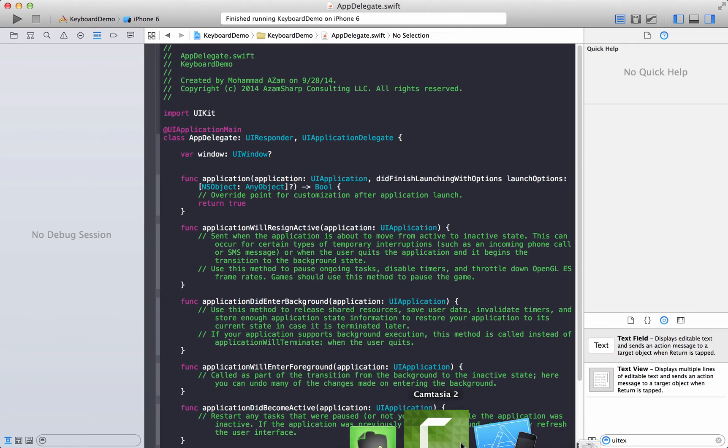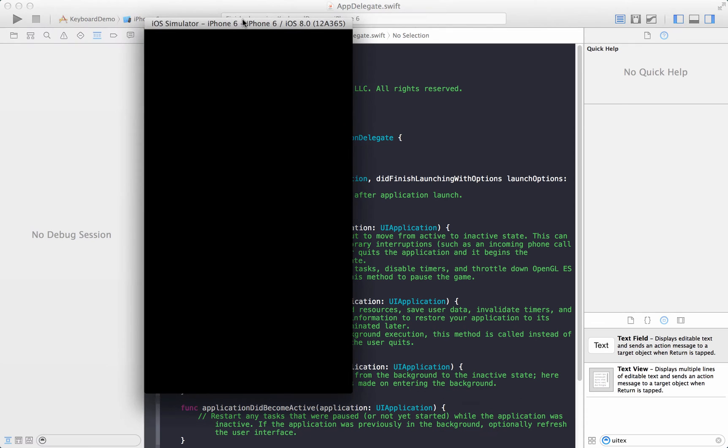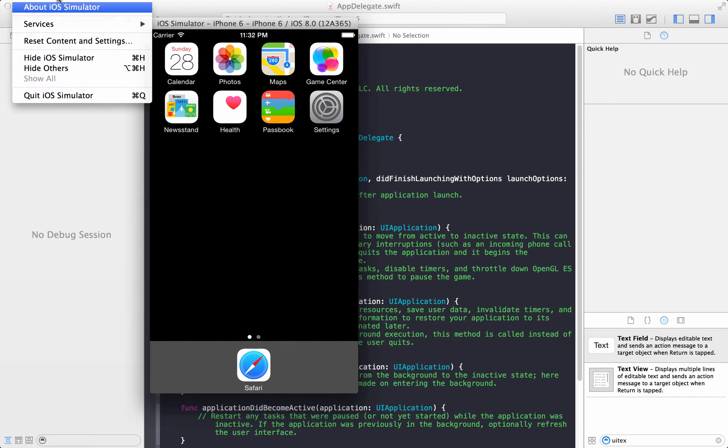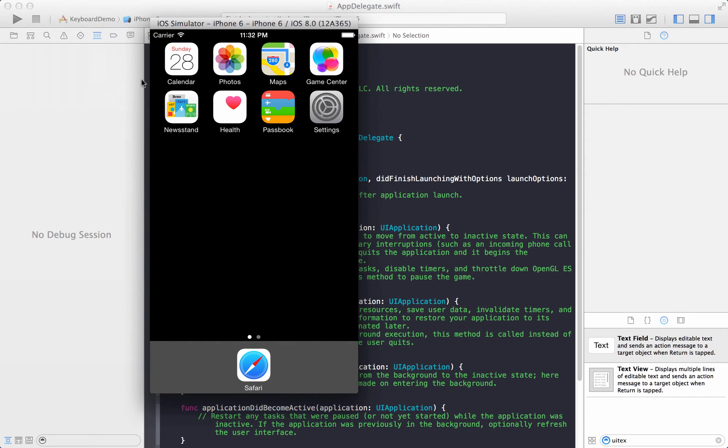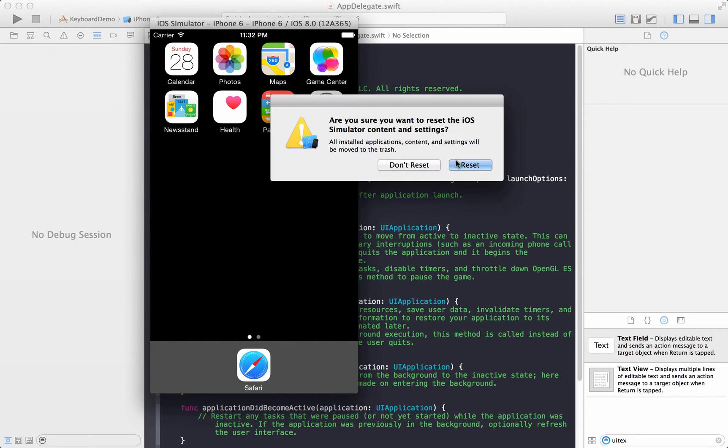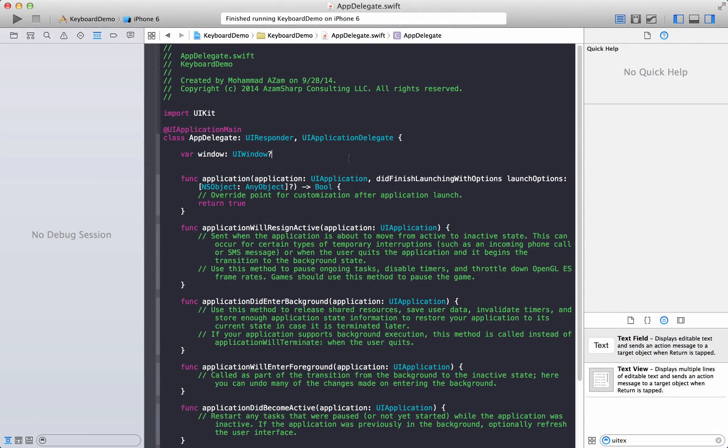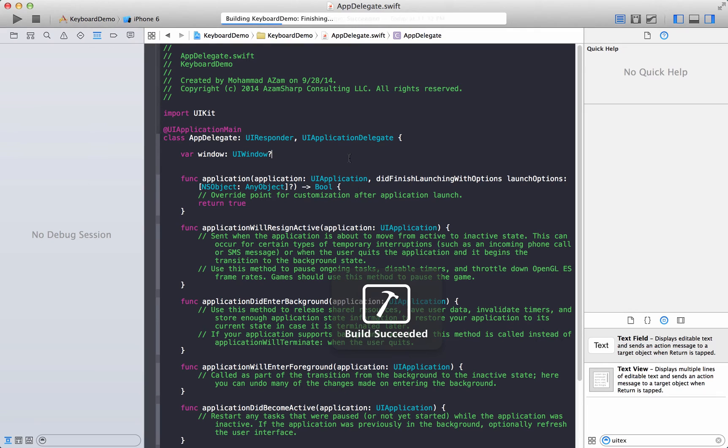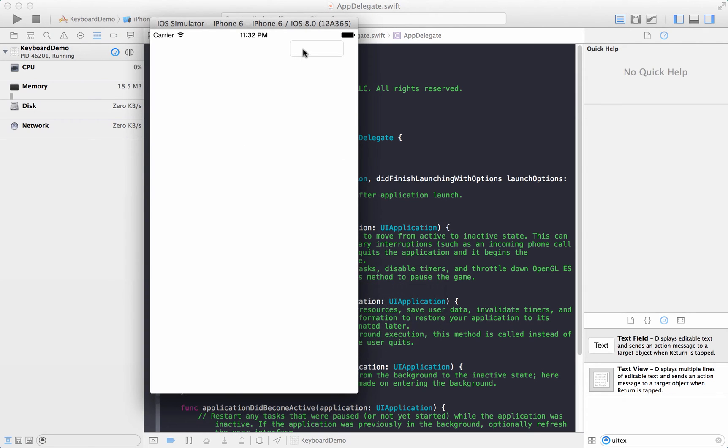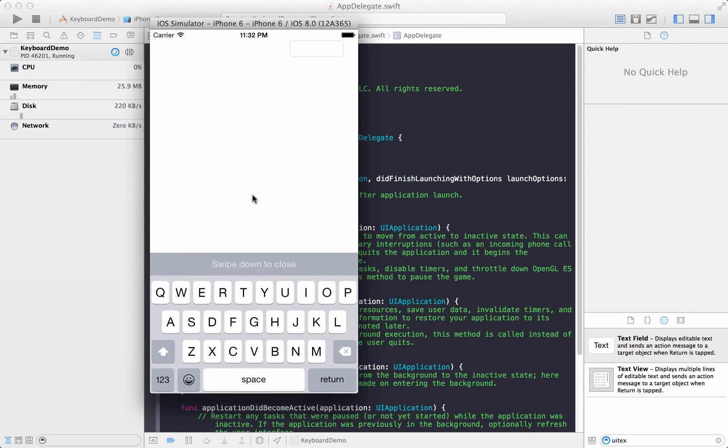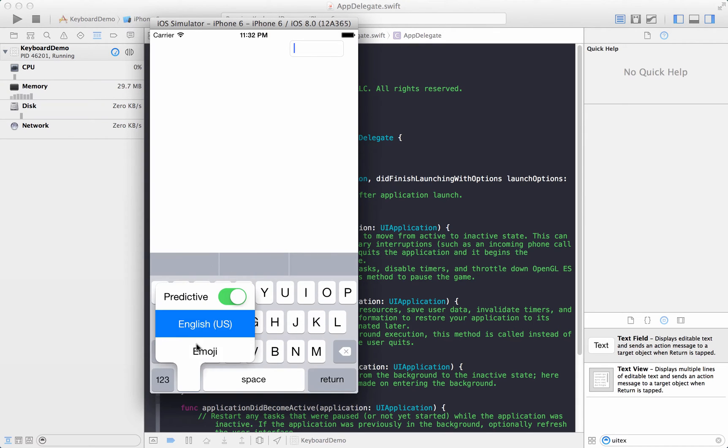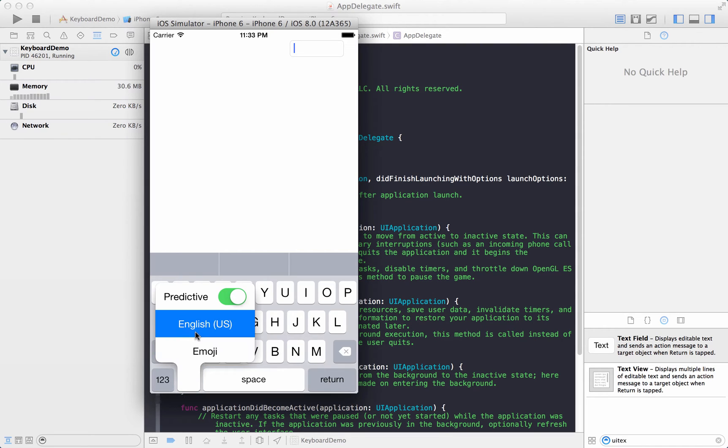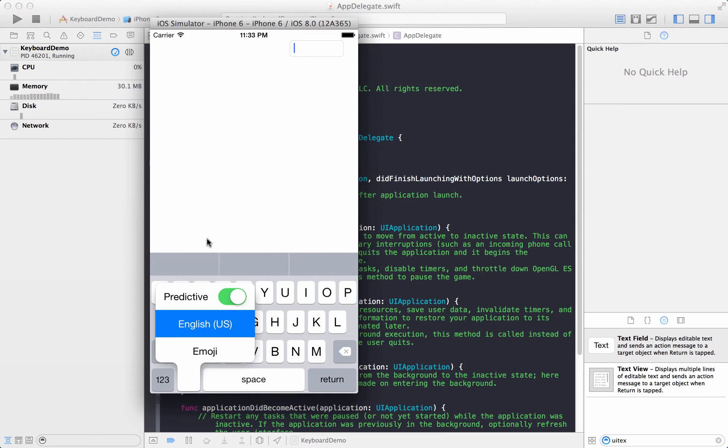Right so here we go, let's reset it again so we are sure, there we go, let's go ahead and run it now. And here we go so this is a system keyboard that you'll see and if you want to switch to a different keyboard you can switch to Apple's keyboard, English keyboard or emoji, but you don't see any custom keyboards over here. So let's go ahead and add that.